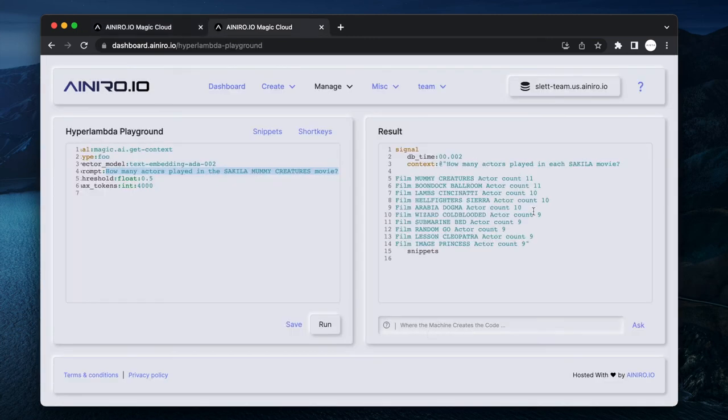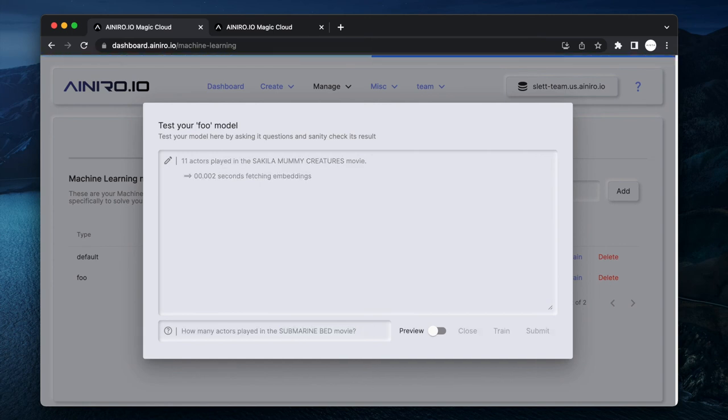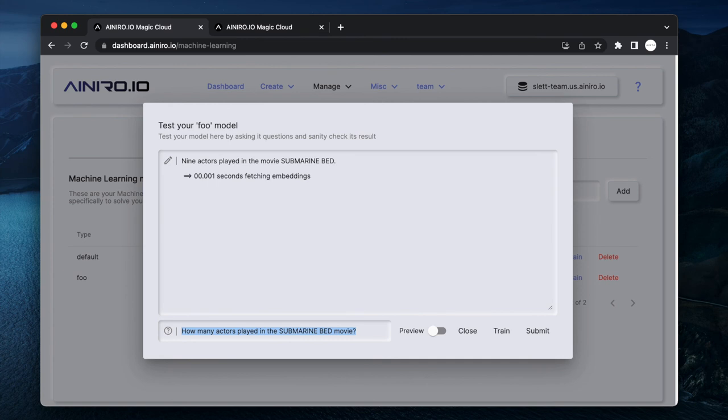We can actually go to our context and verify that Mummy Creatures is 11. If we ask Submarine Beds for instance, you probably don't even need to have Sakila - nine actors.